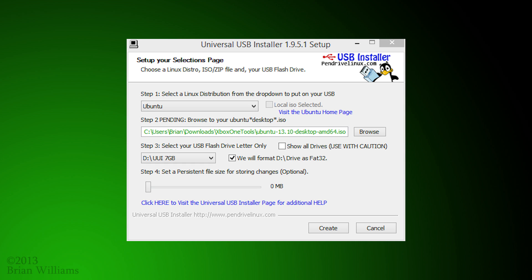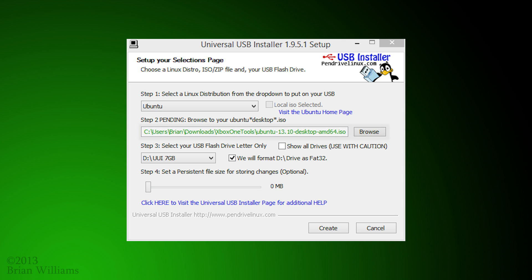Now we'll have to configure the installer. We're going to start by choosing the Ubuntu distribution in the first step in its drop down menu. The second step, you'll need to browse and select the ISO that you downloaded as your second package.